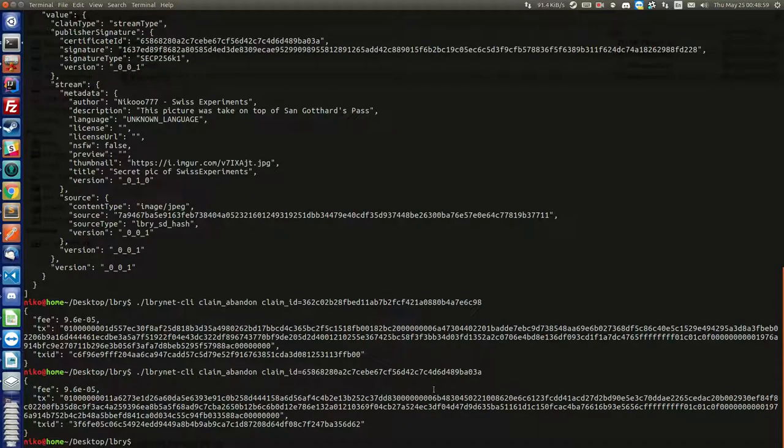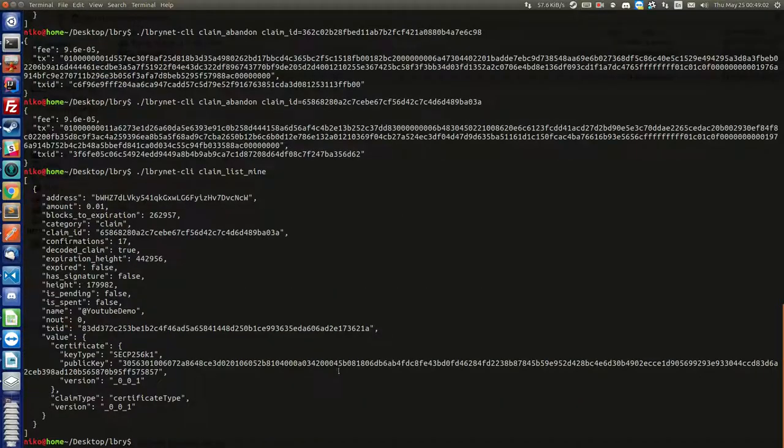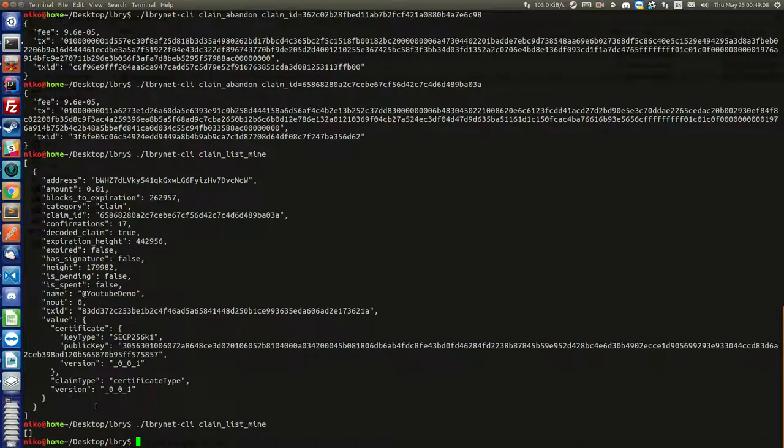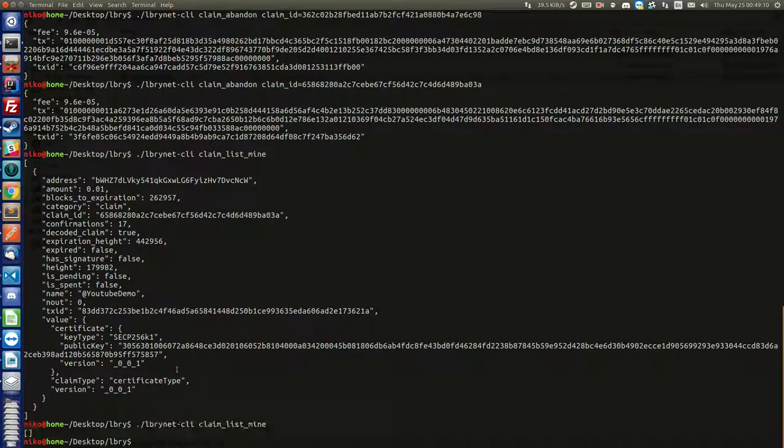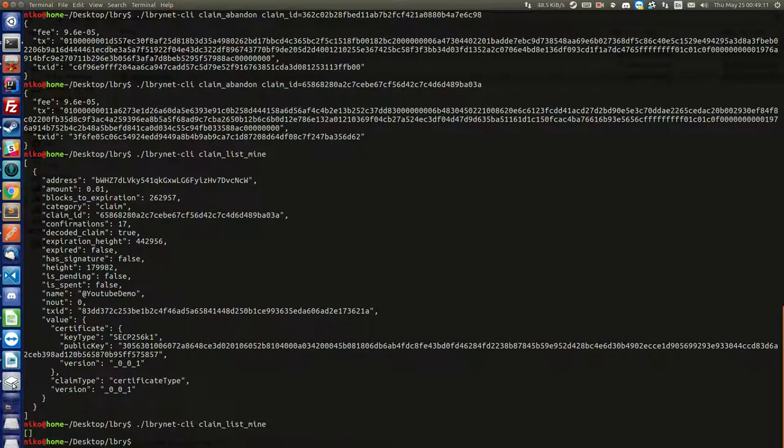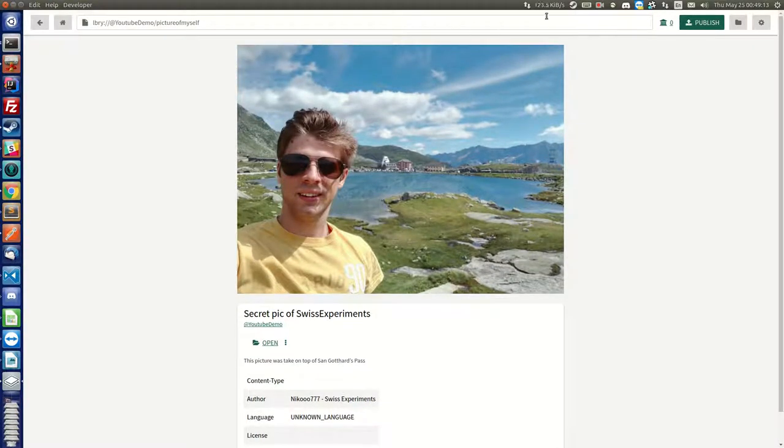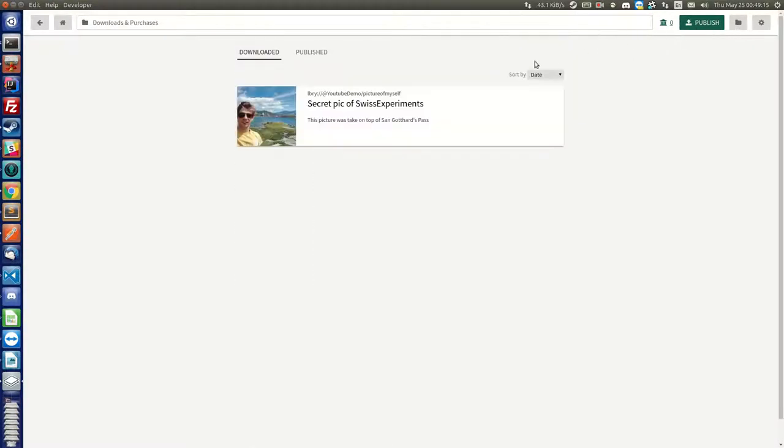Now if we go again and check our claims you will see that, well, it's taking a while to get removed from the blockchain, but now you see it's not there anymore. So if we did it right, and I'm not sure it works, we should be able to go here.